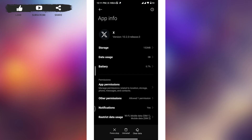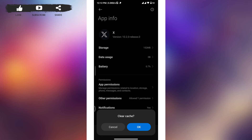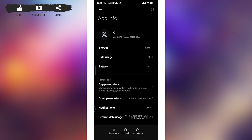From the App Info tab, tap on the 'Clear Data' option at the bottom right of your screen, and a pop-up box will appear. From the pop-up box, tap on the second option, 'Clear Cache', and then another pop-up box will appear where you have to tap the 'OK' button.